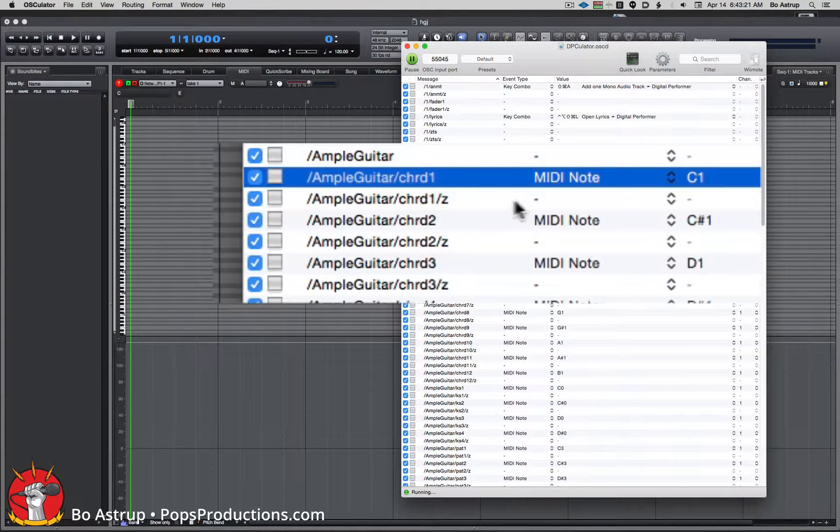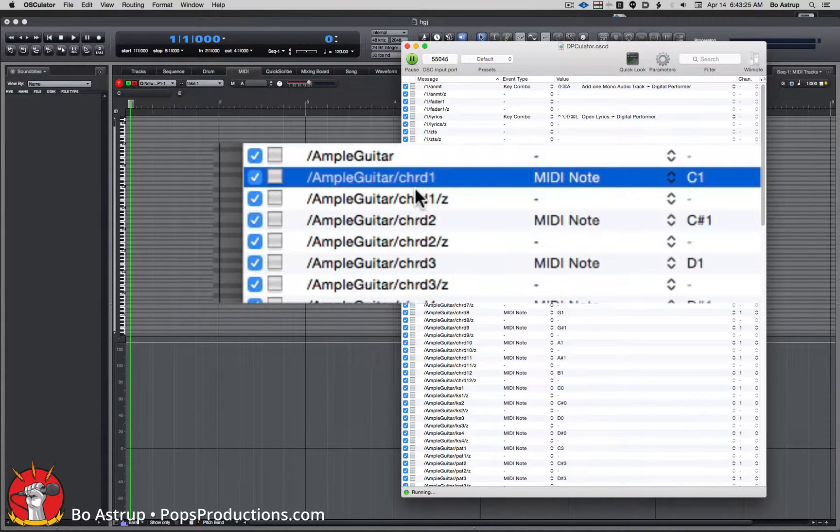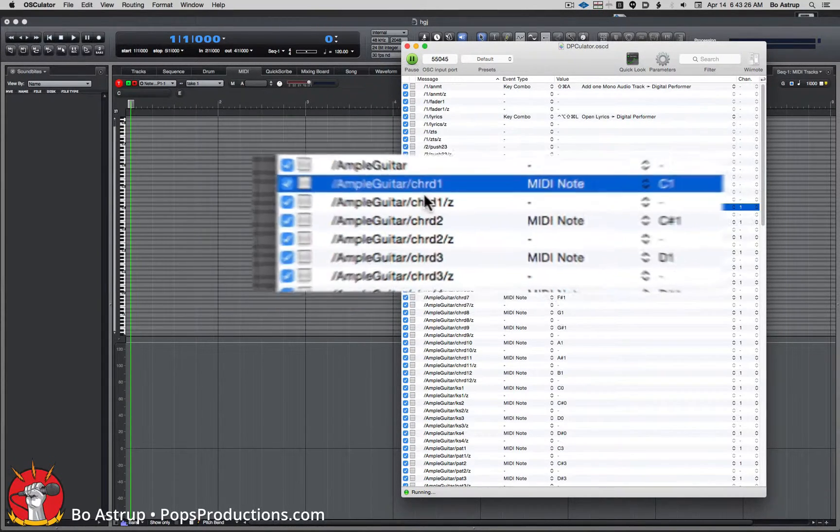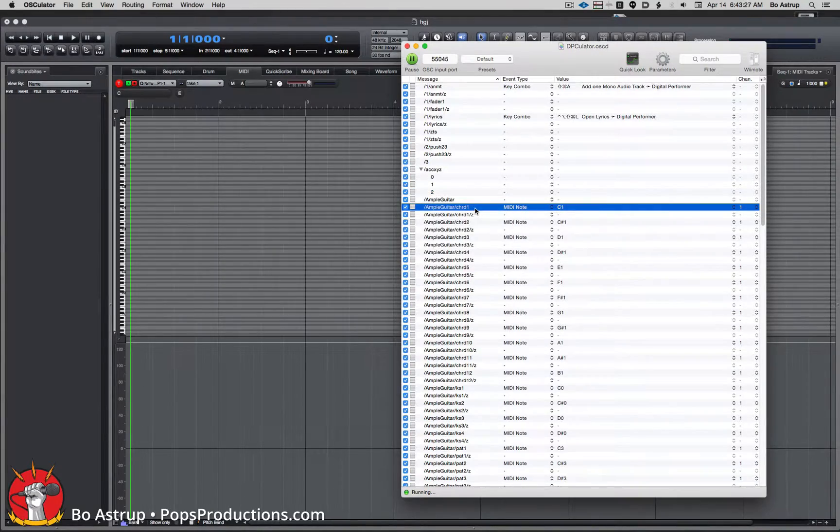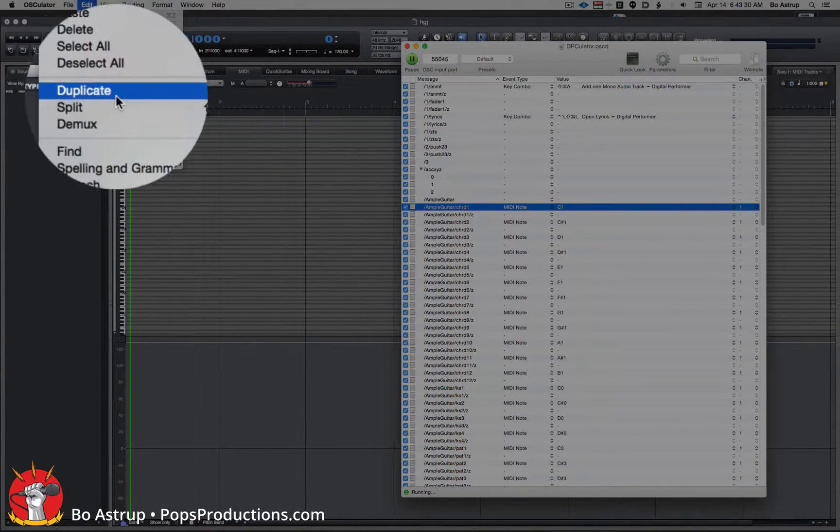This is my button one. So what we will do is go to edit and we'll simply duplicate this.